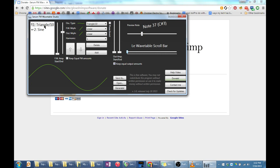You might be wondering why the triangle says triangle divided by 10 instead of just triangle. Well, as anyone who has used FM synthesis knows, a little goes a long way.